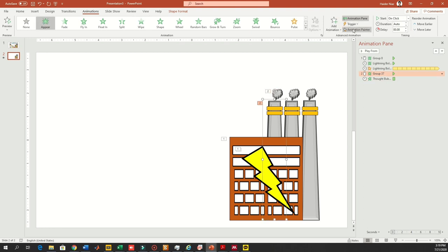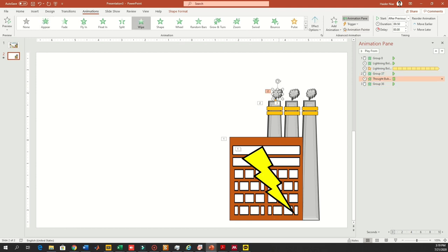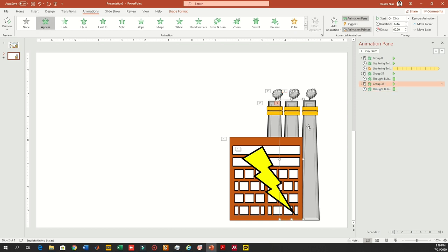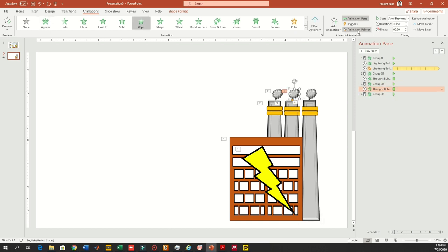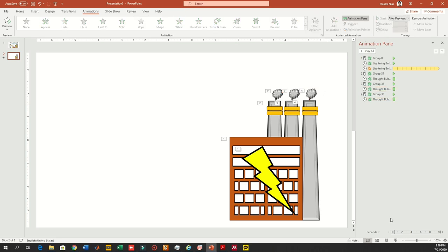When you click on an object you can also see its respective animation in the pane. Just select an object and use Animation Painter, then select the animation on another part. Similarly, use Animation Painter, click on the second object which needs the animation, and select it. Now you can see the animations have been added.